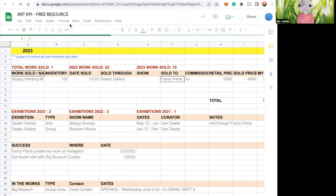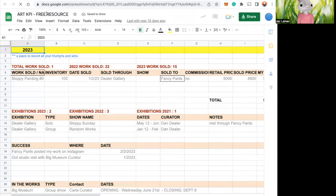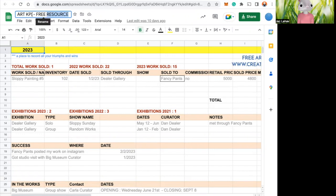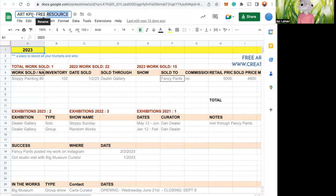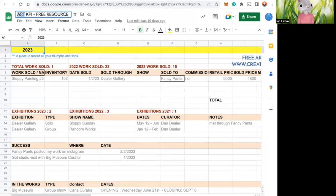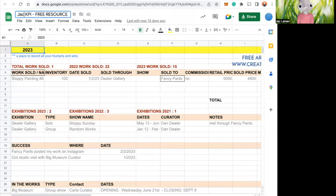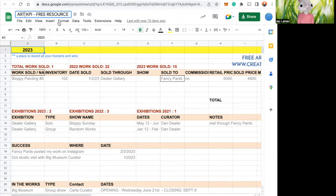So here are just some of the basics if you're not familiar with Google Drive. Up here at the top, we have the name. So you can change the name. This one is the art KPI, the key performance indicators so that we know what we're doing with our career. And so you could say Jack's KPI, but we're going to say art KPI.